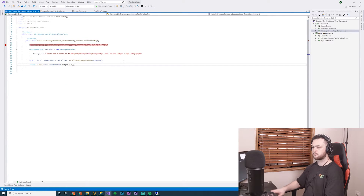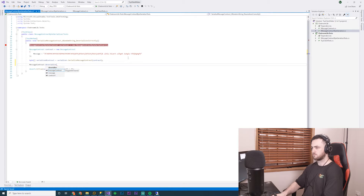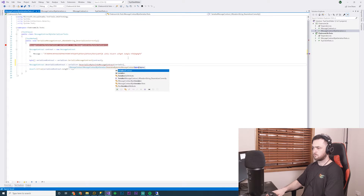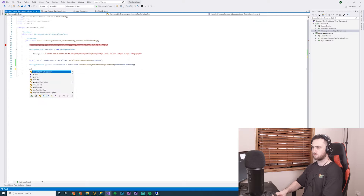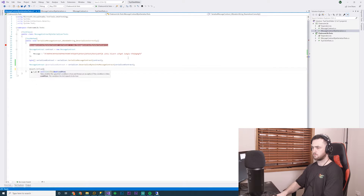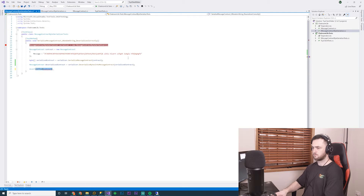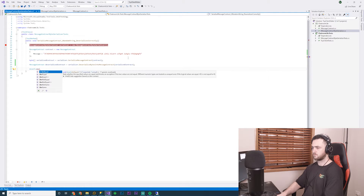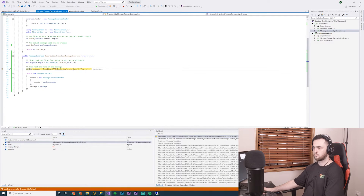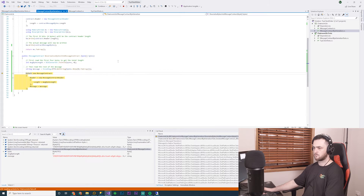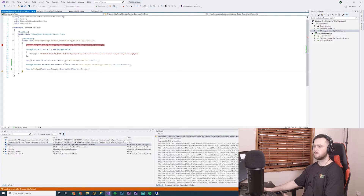I go back into my test class and change it up so it actually deserializes the contract and compares both contracts. I chuck the serialized contract bytes into my deserializer, then check if the contract's message is equal to the deserialized contract. I step through my deserialization method and double check everything's working — it appears that it's exactly what I wanted. First time lucky.